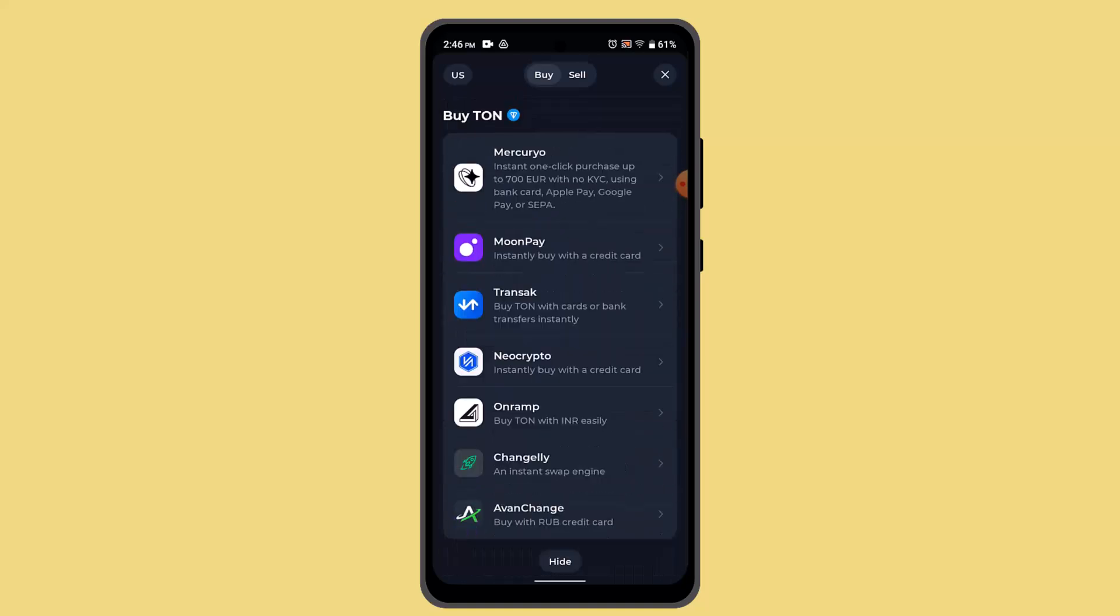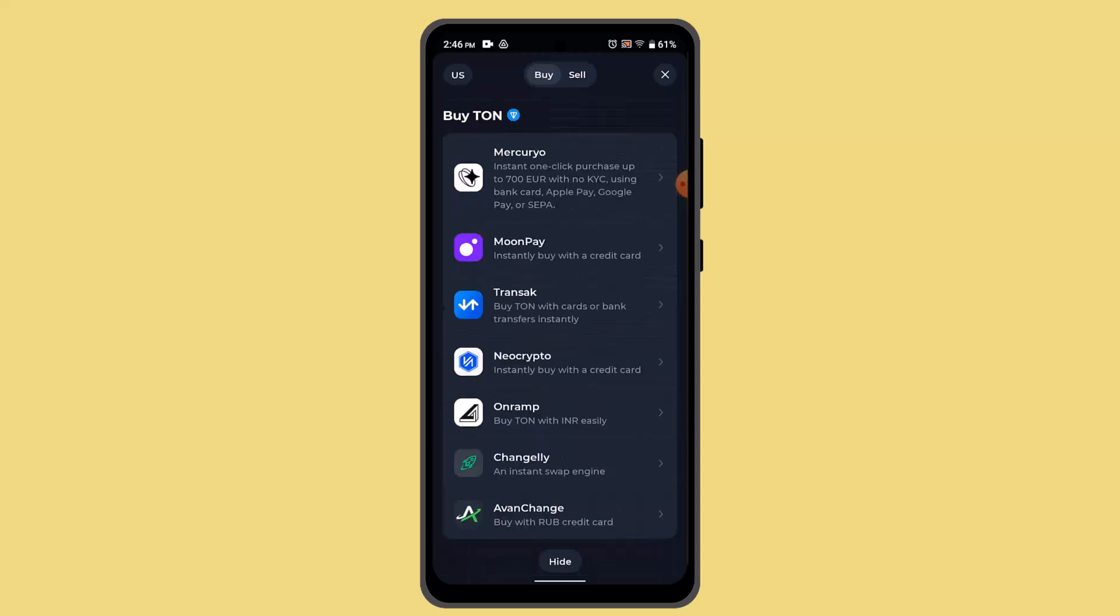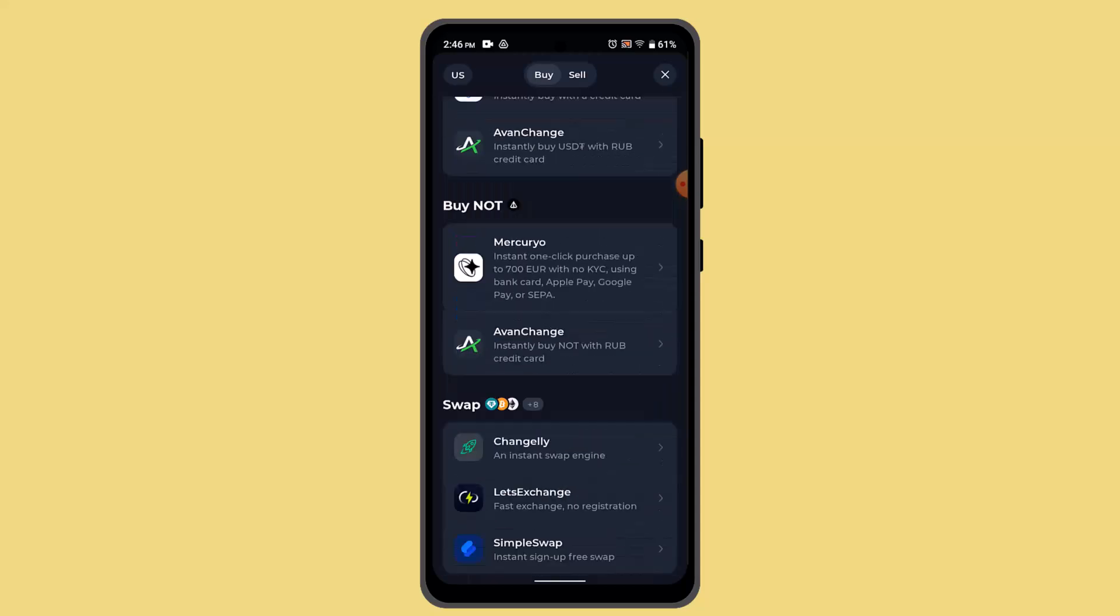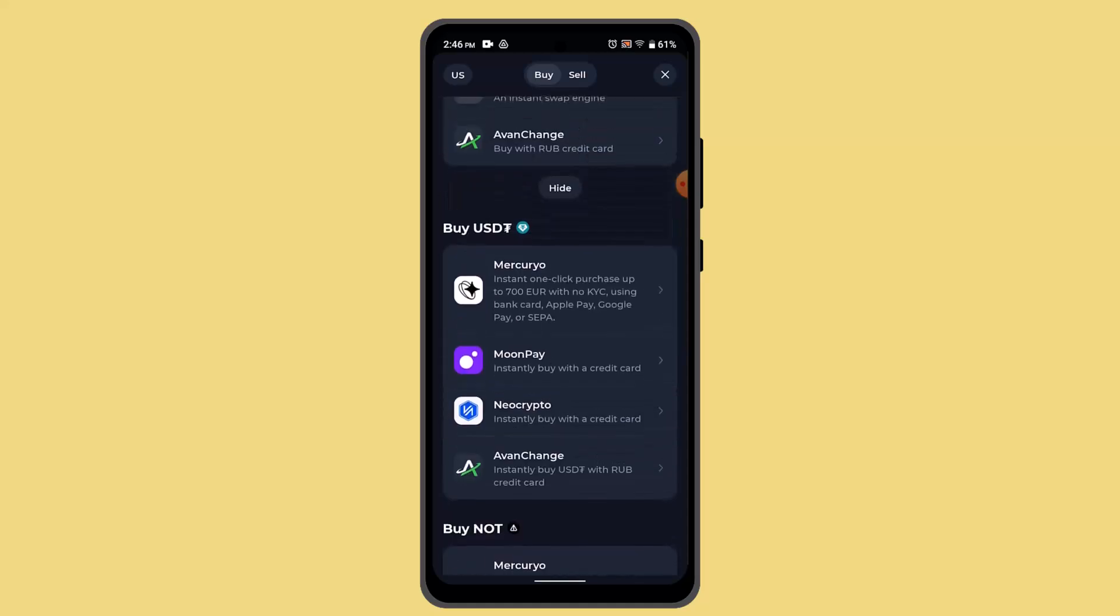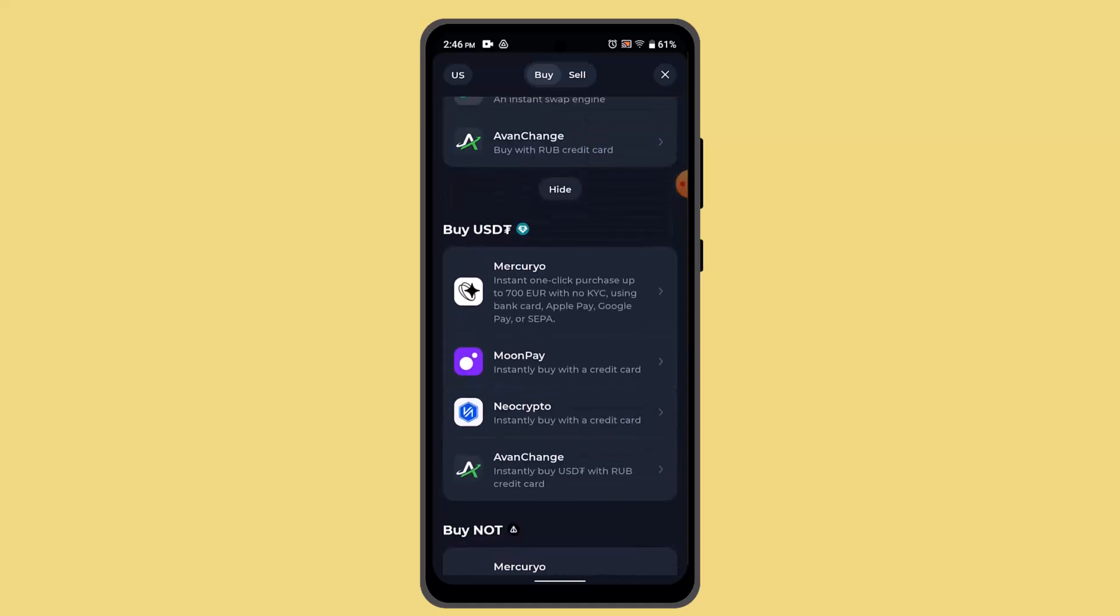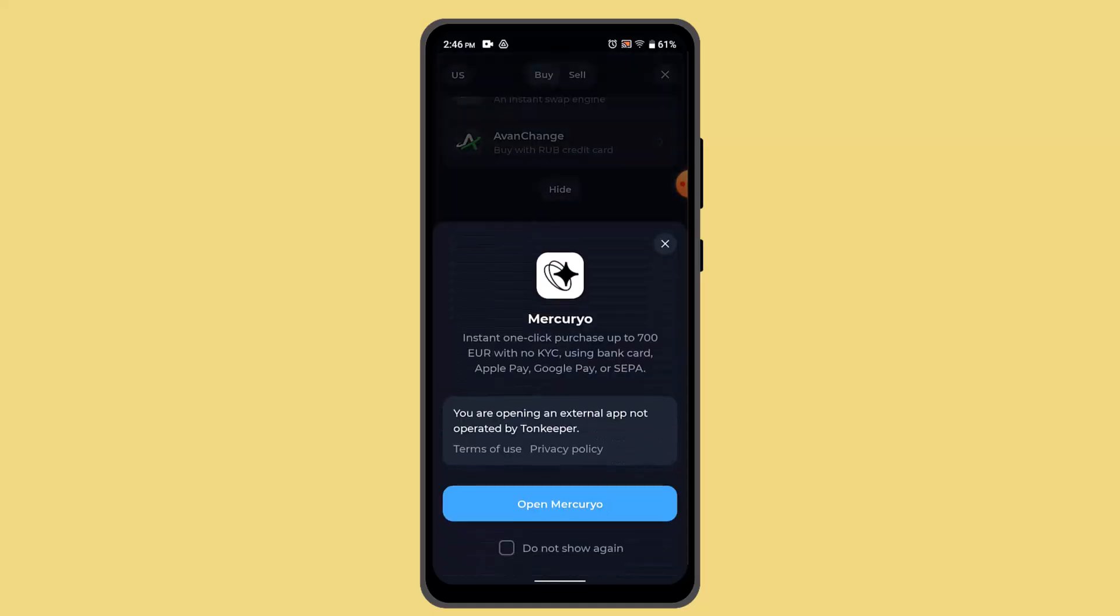You could select Ton coins, and when you actually select Ton coins, unfortunately I'm unable to find the Ton coin. But if you have it, then just press on it and click on the options and proceed.